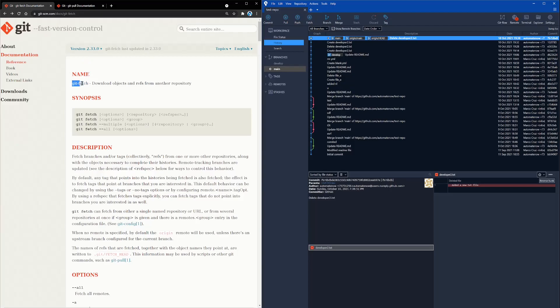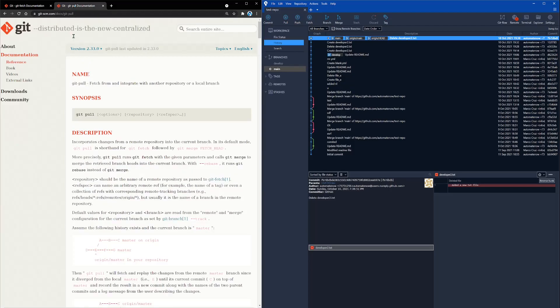In this video, we're going to talk about git fetch versus git pull and the main differences between these two. Welcome to Automate Now, I'm Marco Cruz. Let's dive in.